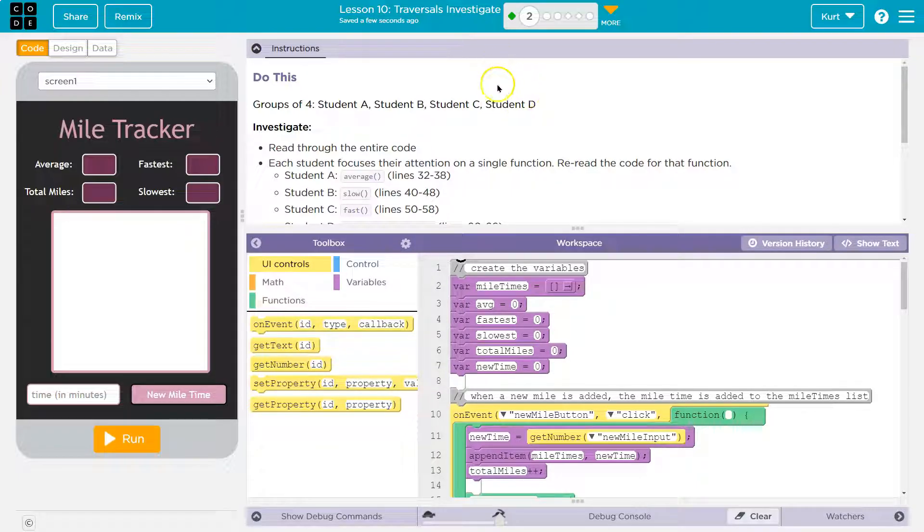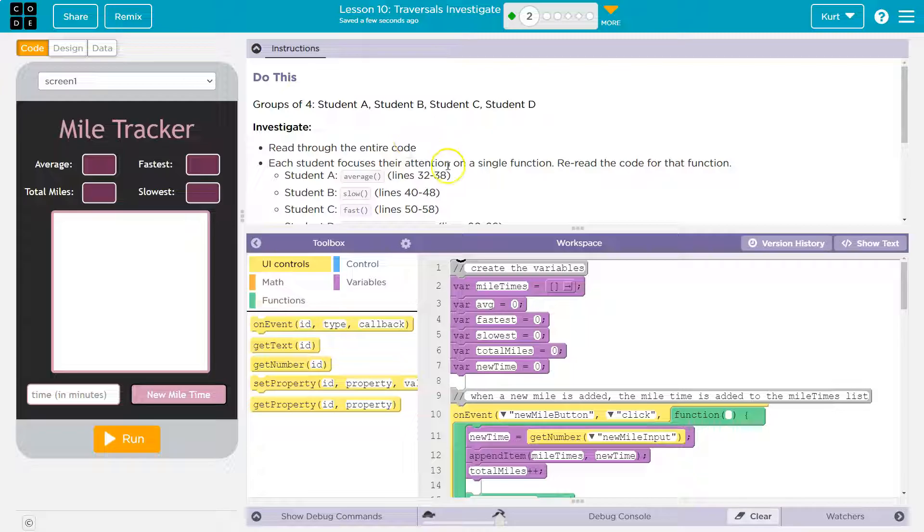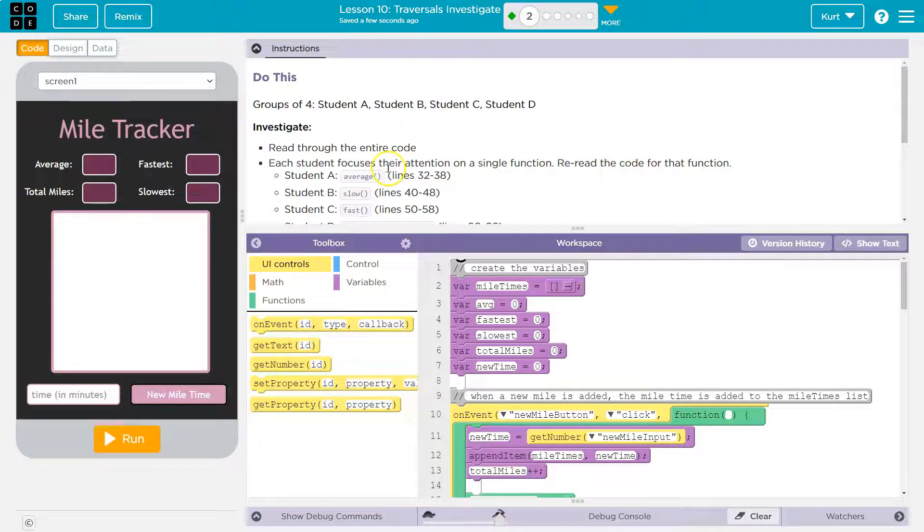Tell me about this app. All right. Let's walk through it together, though. Investigate. Read through the entire code. Each student focuses their attention on a single function.